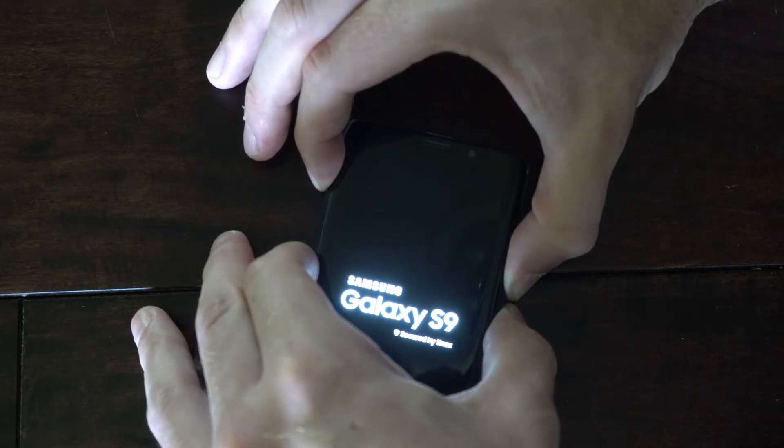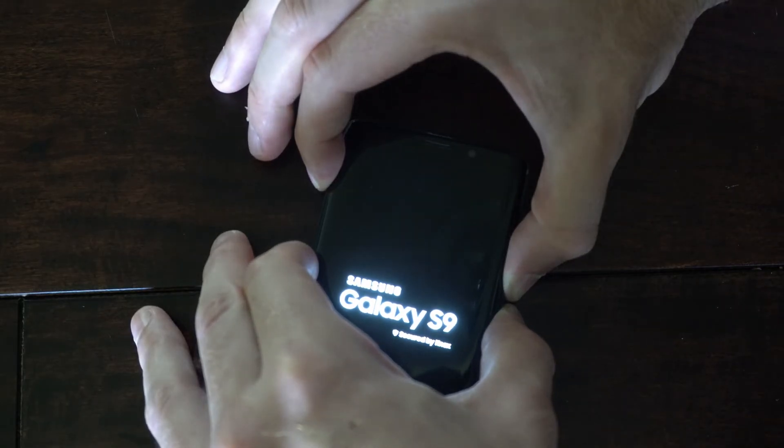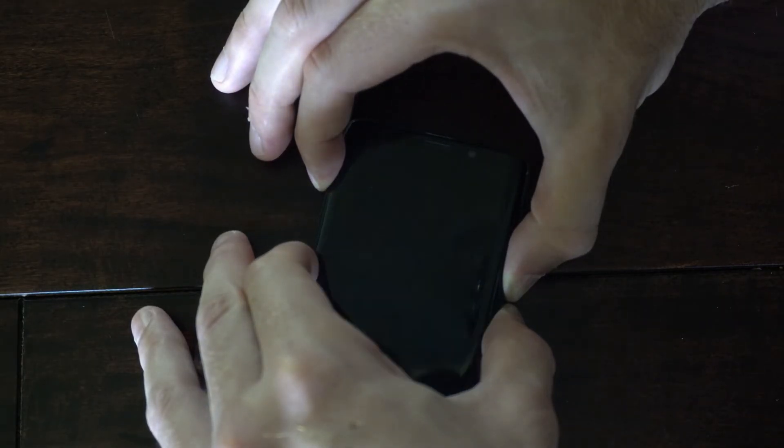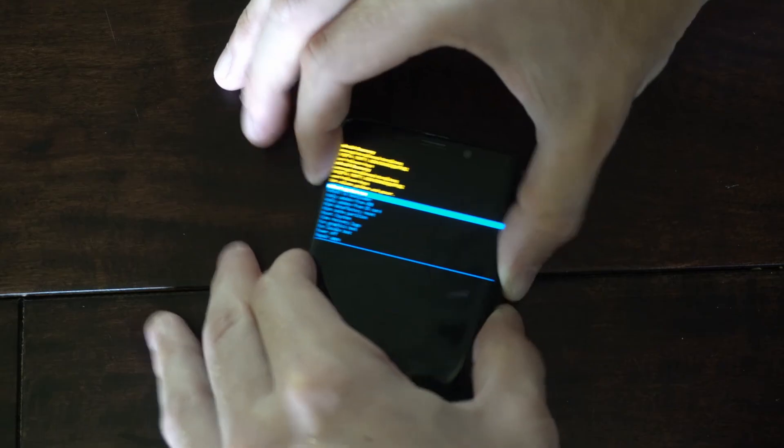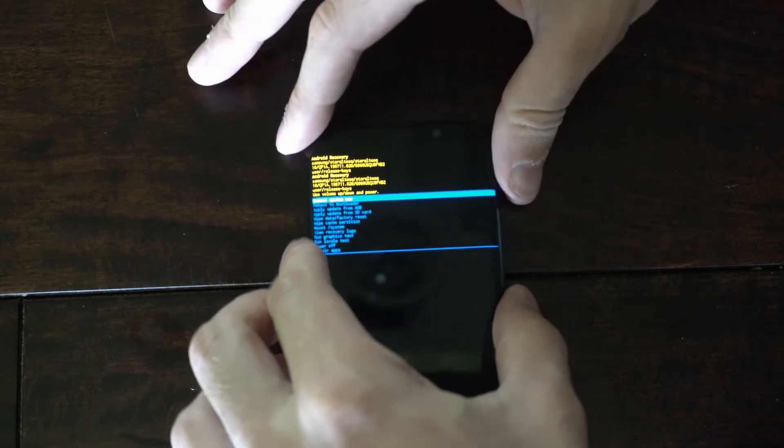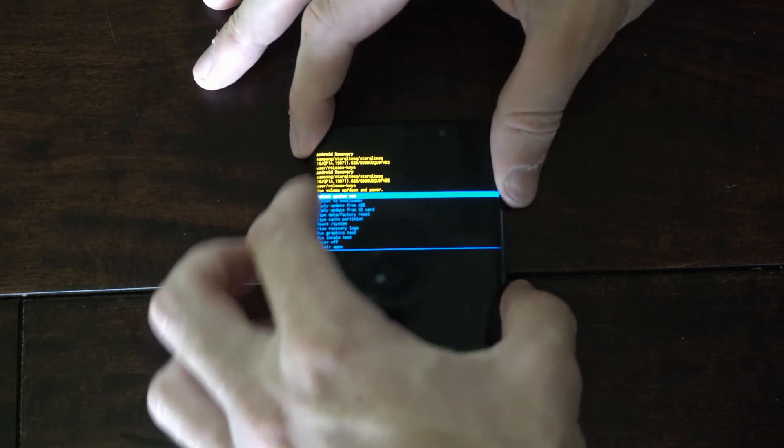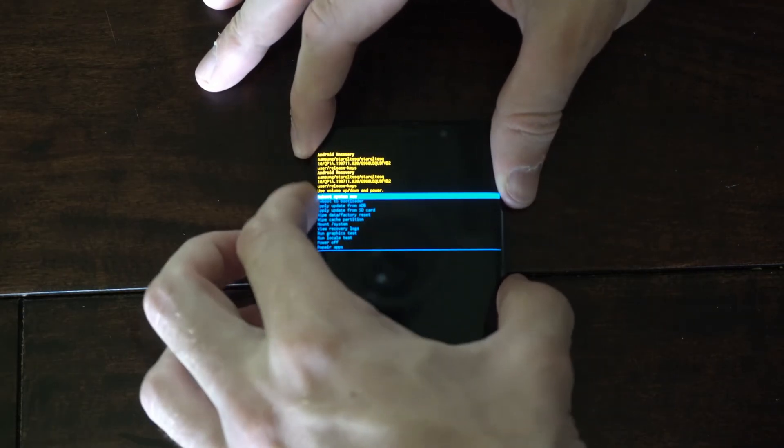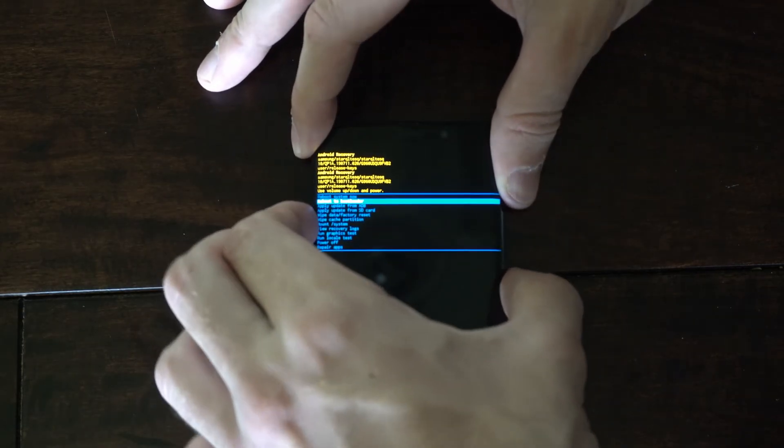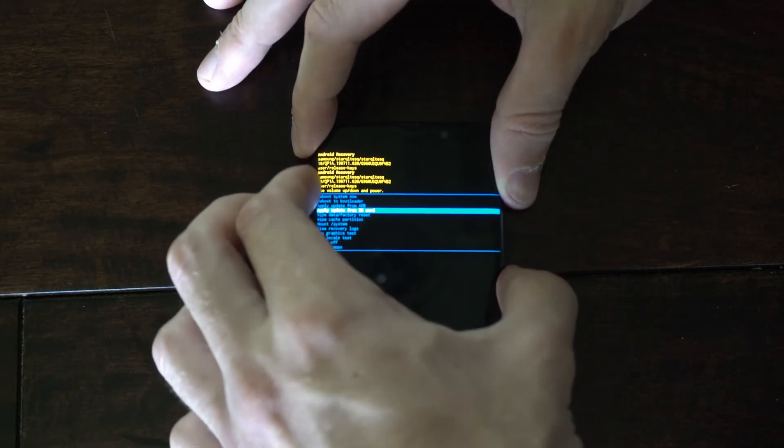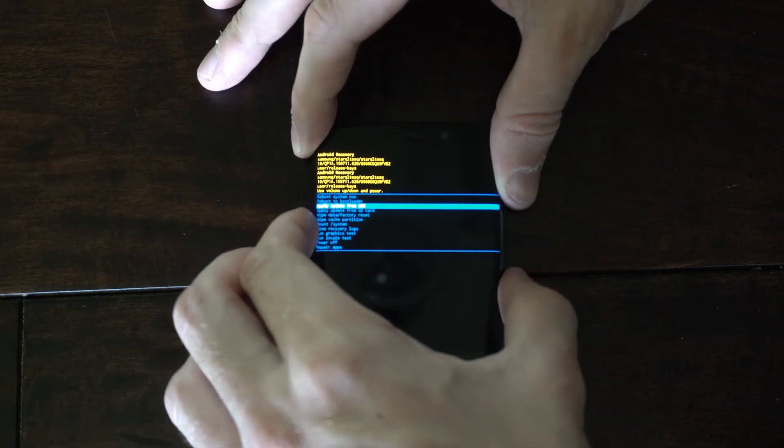So you'll see the logo right here. Keep holding those buttons down, then you have the option to go up and down with the volume keys, and to select an option press the power button.